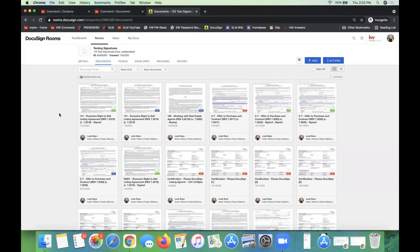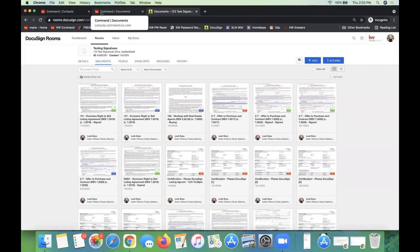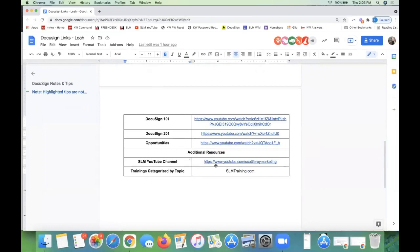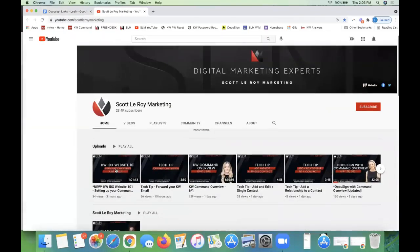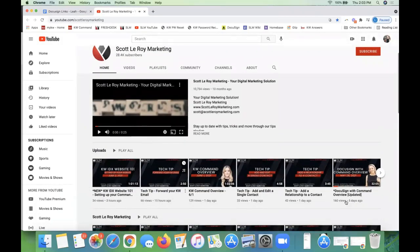Once your forms come back signed, the final step is to submit those signed forms for compliance review to your office staff so that you can get paid. I'm coming back over to Command to show you that process. This class will be up within 24 hours on our training channel — I'm putting that link in the chat. The training channel on YouTube has all our newest classes first. We also have a DocuSign 201 class next Thursday at 1 p.m. Eastern time for further learning.